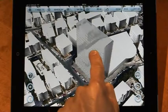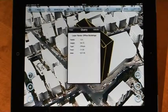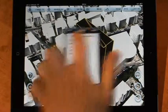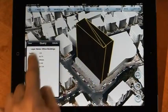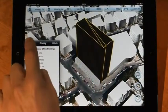Getting the data of a certain building is easy. Select the building and its data will be shown.